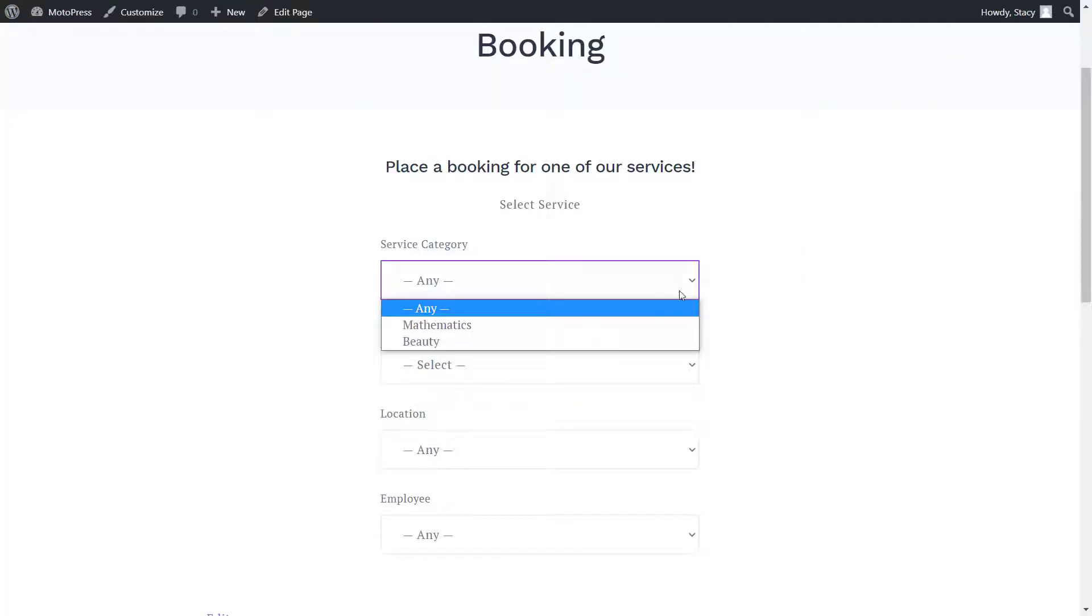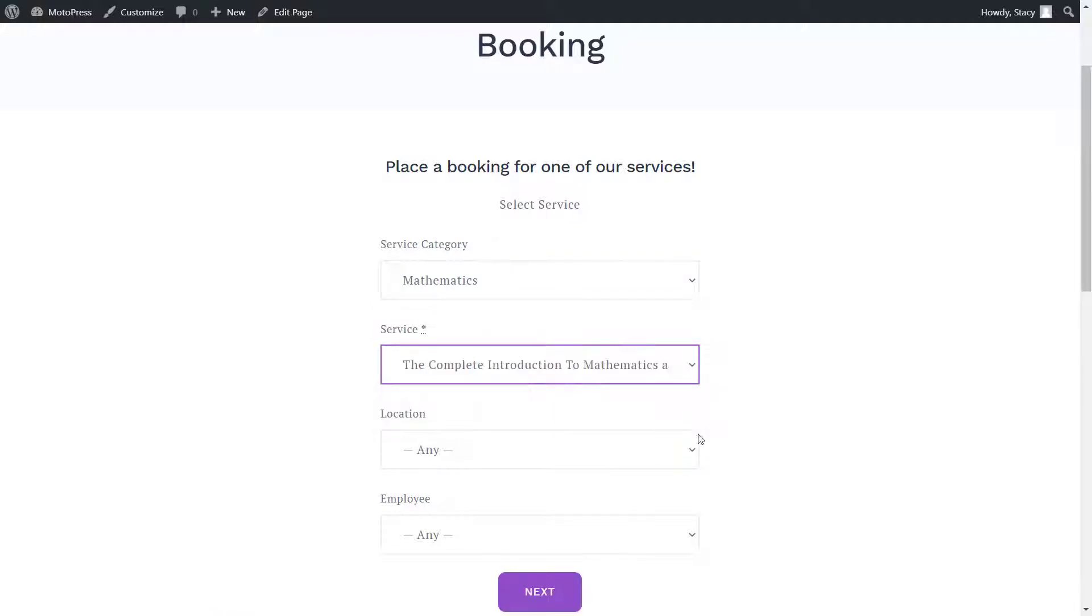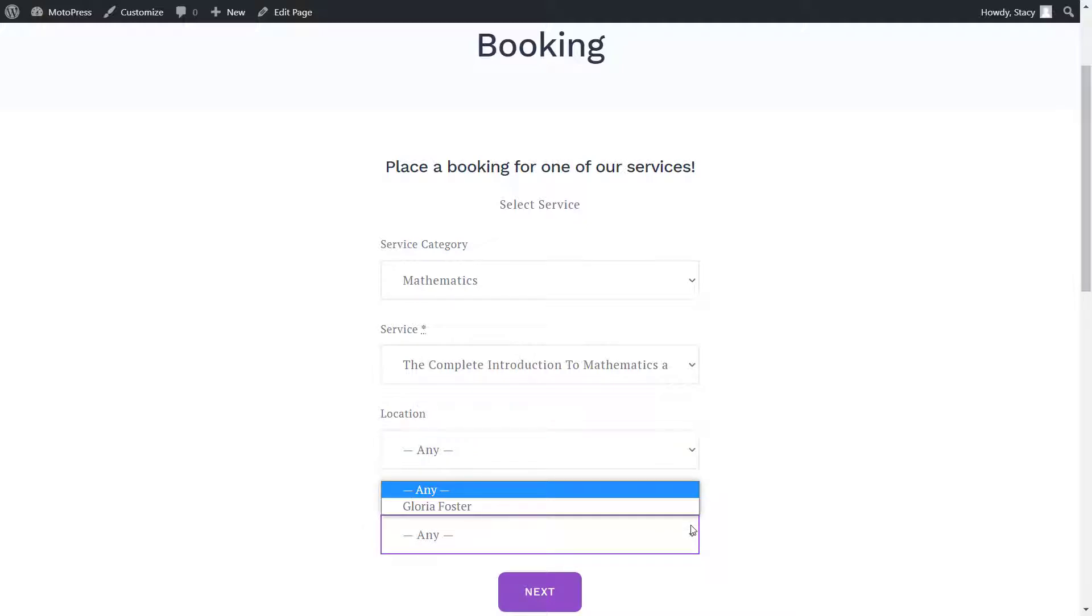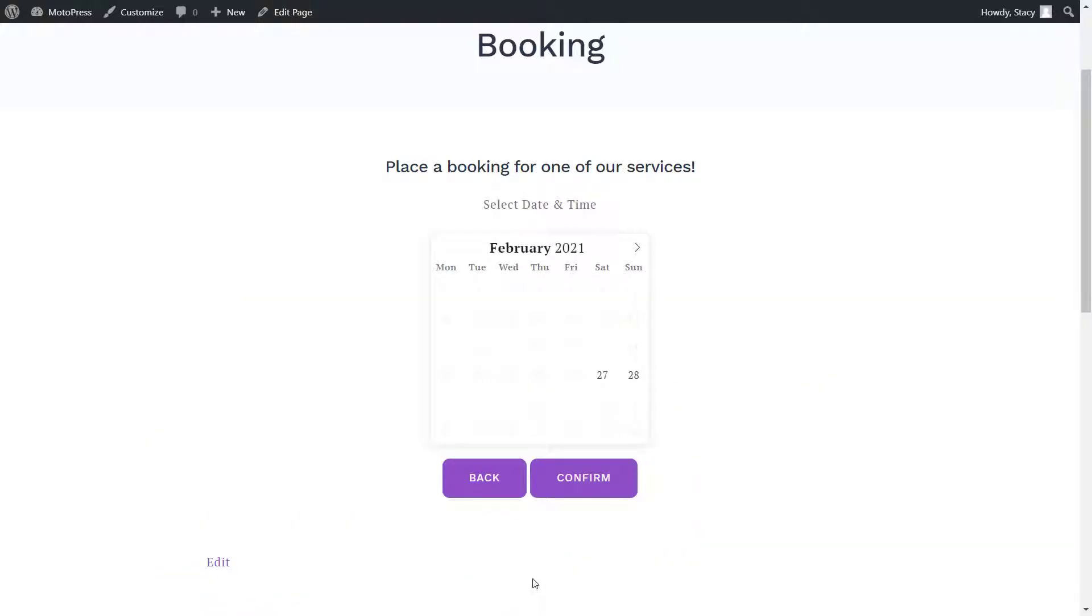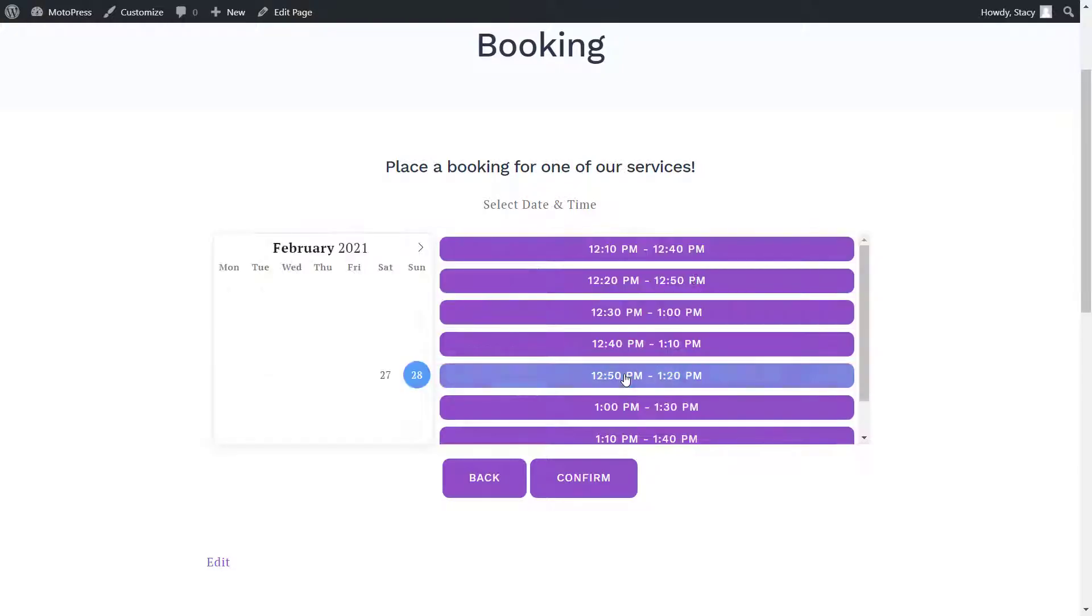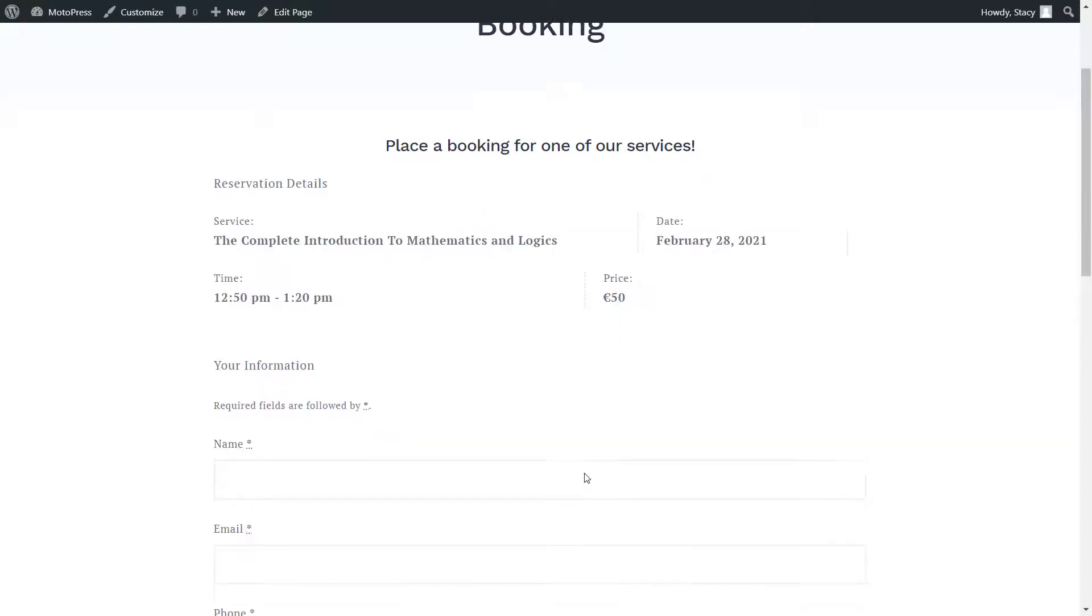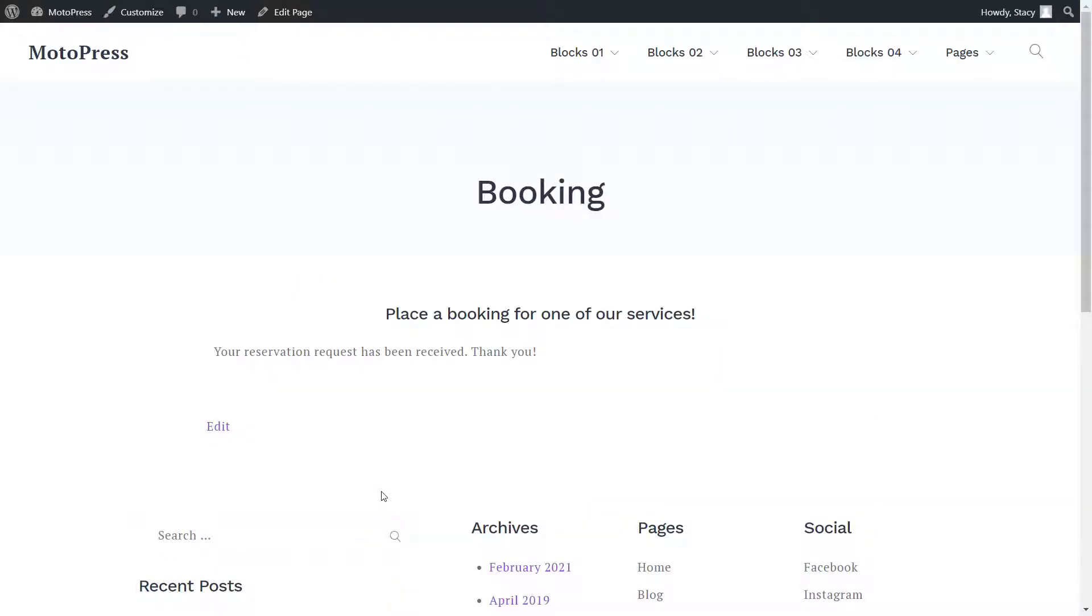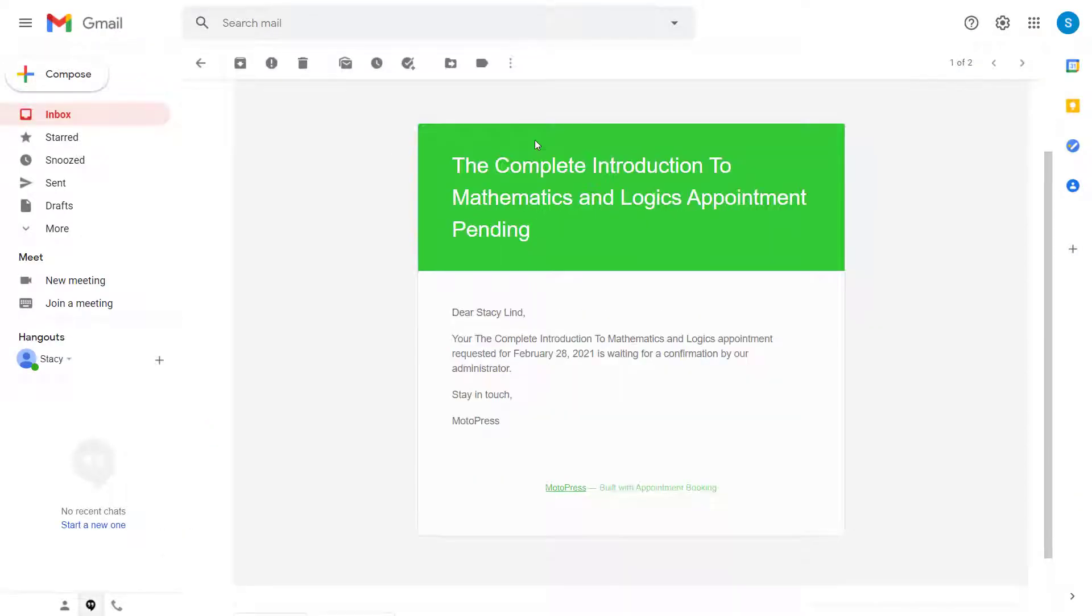Customers will select a service that they need and, optionally, a location and an employee. They will be presented with a calendar of available days and time slots. Once they confirm a time slot, they will be asked to provide personal details like name, email and phone number. Once a booking is placed, relevant emails will be automatically sent to the customer and admins.